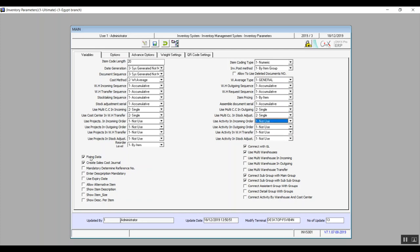The variable 'fixing data' — if activated, you can fix the main data in transactions. For example, when you open a transaction screen and enter main data such as date and branch, then save and add a new transaction on the same screen, the system will automatically pre-fill the main data based on the previously fixed data from the prior transaction.